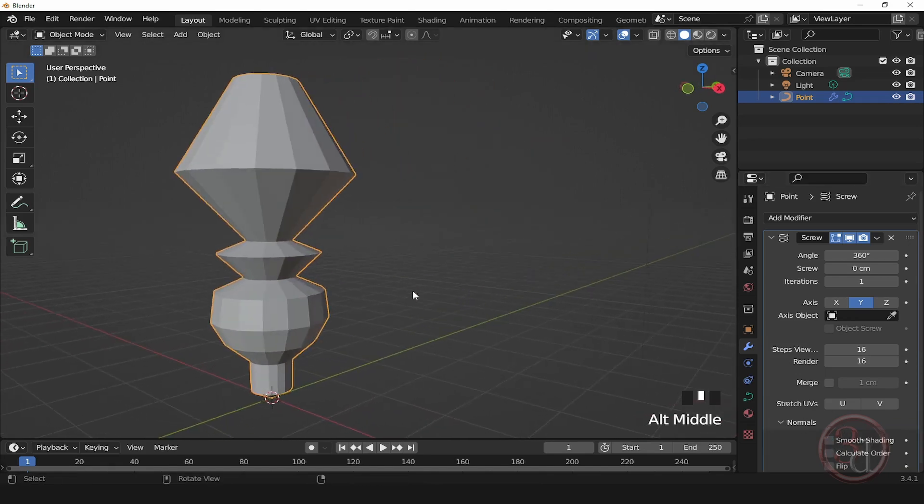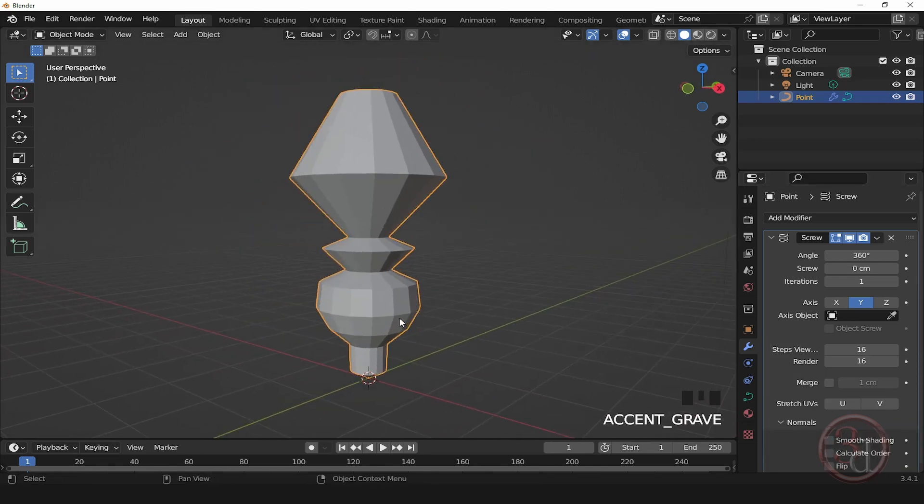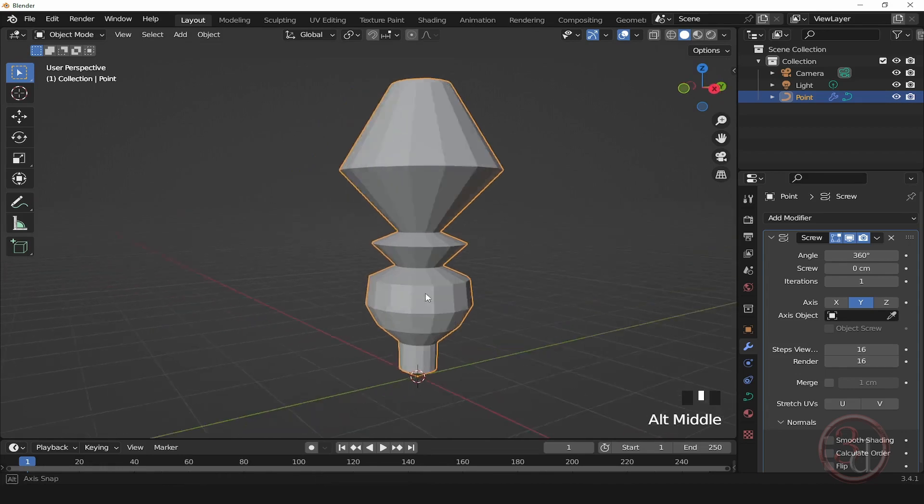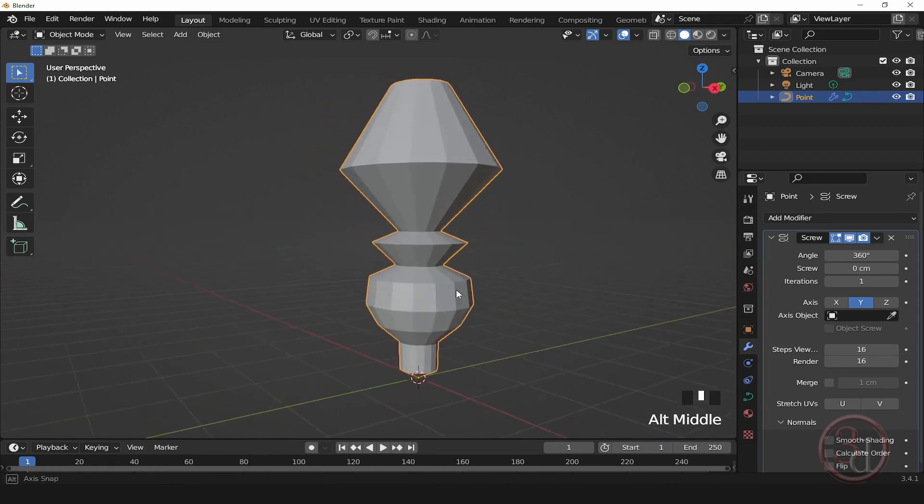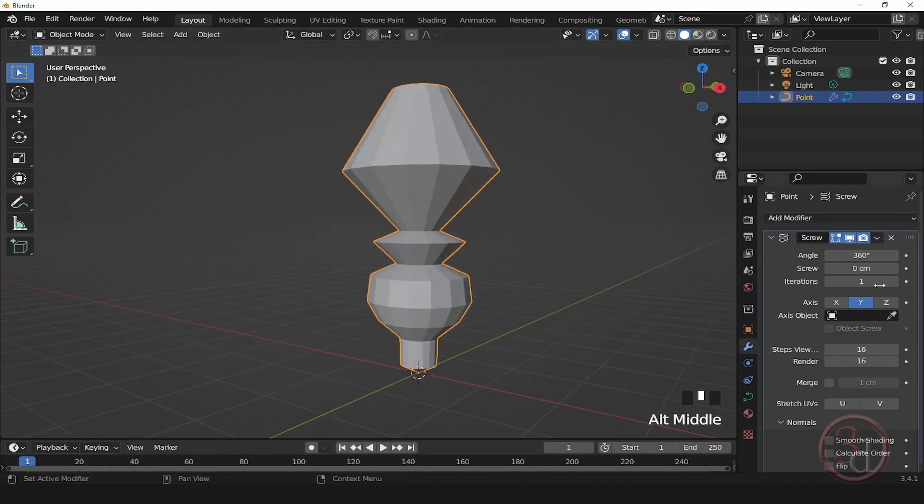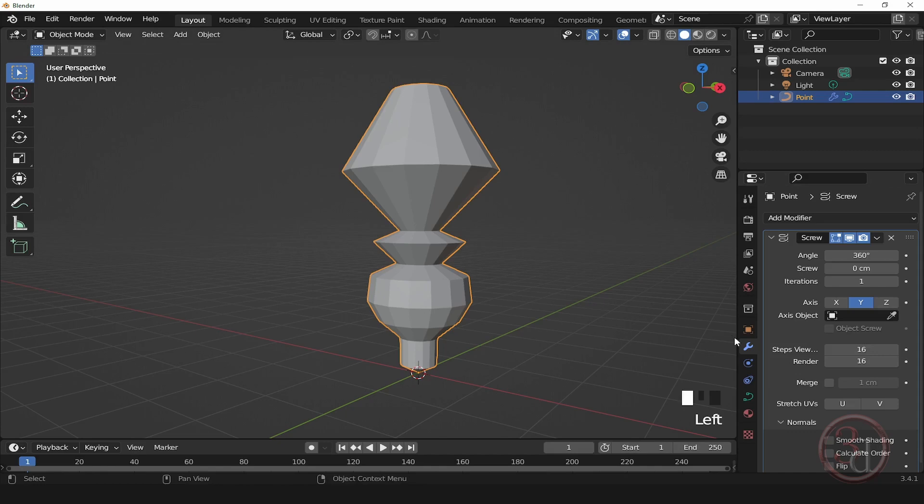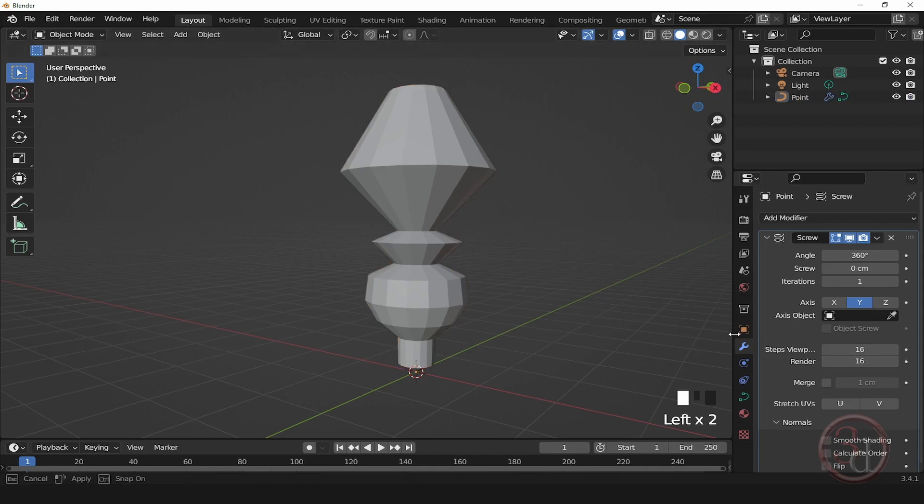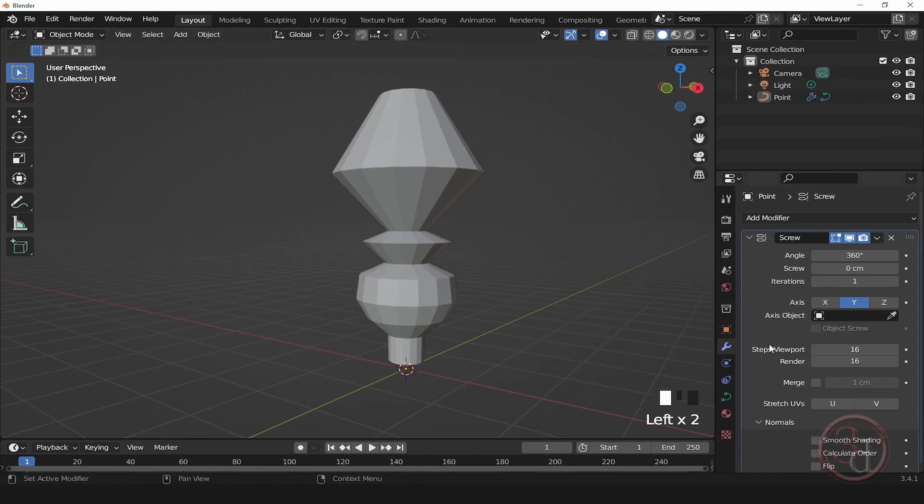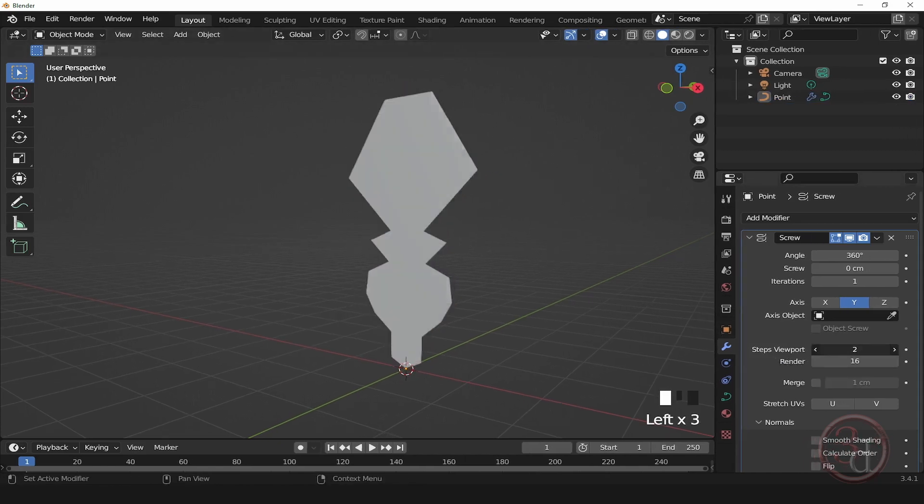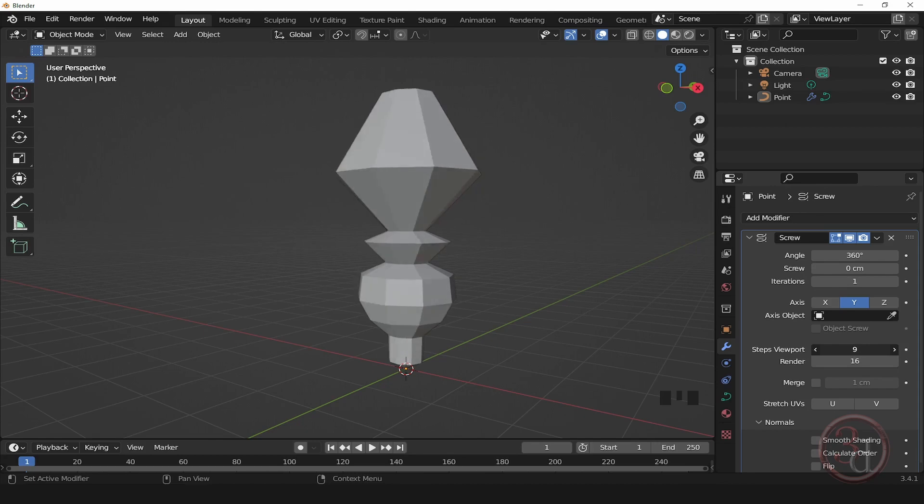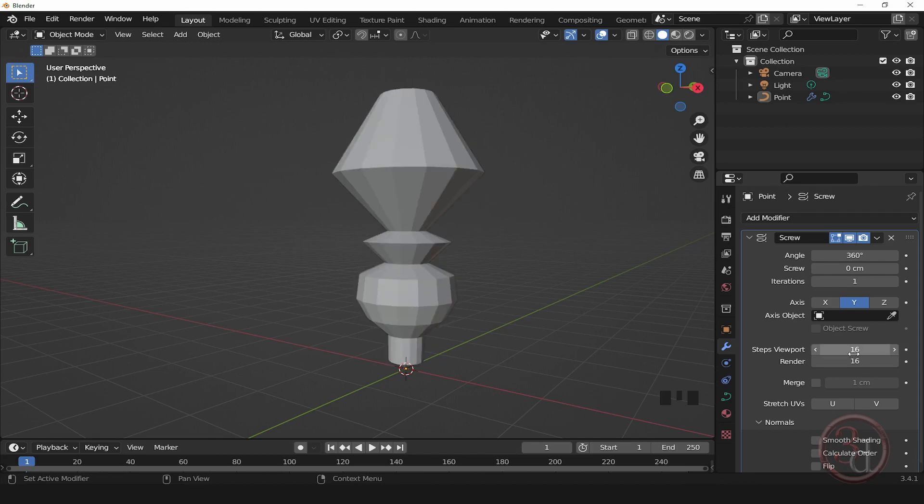And we can increase—let me expand this—this is the Steps. So we can increase the resolution or we can reduce it. This is for the viewport, and once you are happy with the number, you can adjust it for the render.